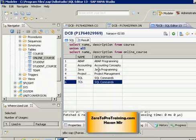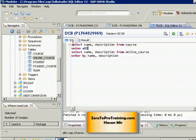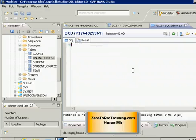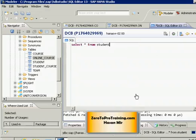I'm connected to the SAP HANA studio. Let's look at the data we have in the student table. I can go to my SQL editor and write a command. Select star, meaning all the columns, from the student table. Let's run this statement.